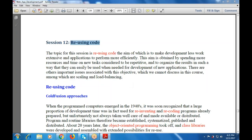The main aim is to make development less work extensive and application to perform more efficiently. This aim is obtained by spending more and more resources and time on new tasks that are considered to be more repetitive.